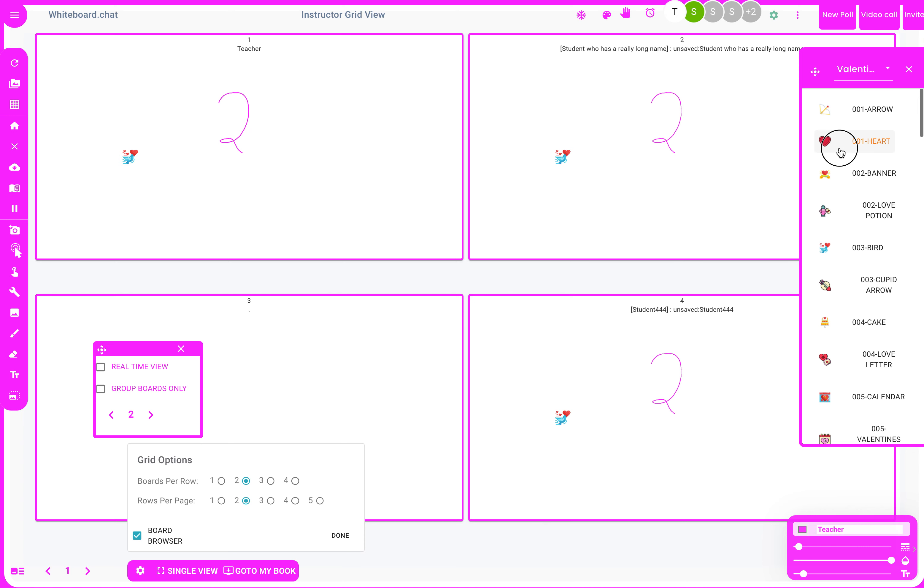it once, and then place it wherever you want to on the grid. Click it there and it will appear. Because it's on the teacher's board, all the students got it too. If you were to put it on a student board, only that student would get it. Thank you.